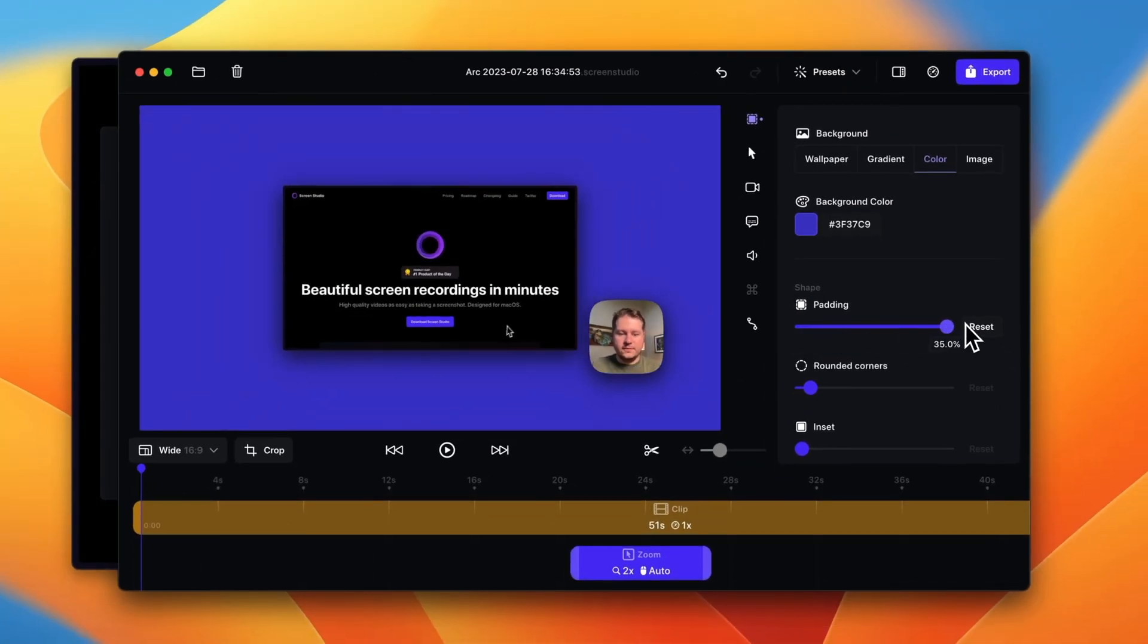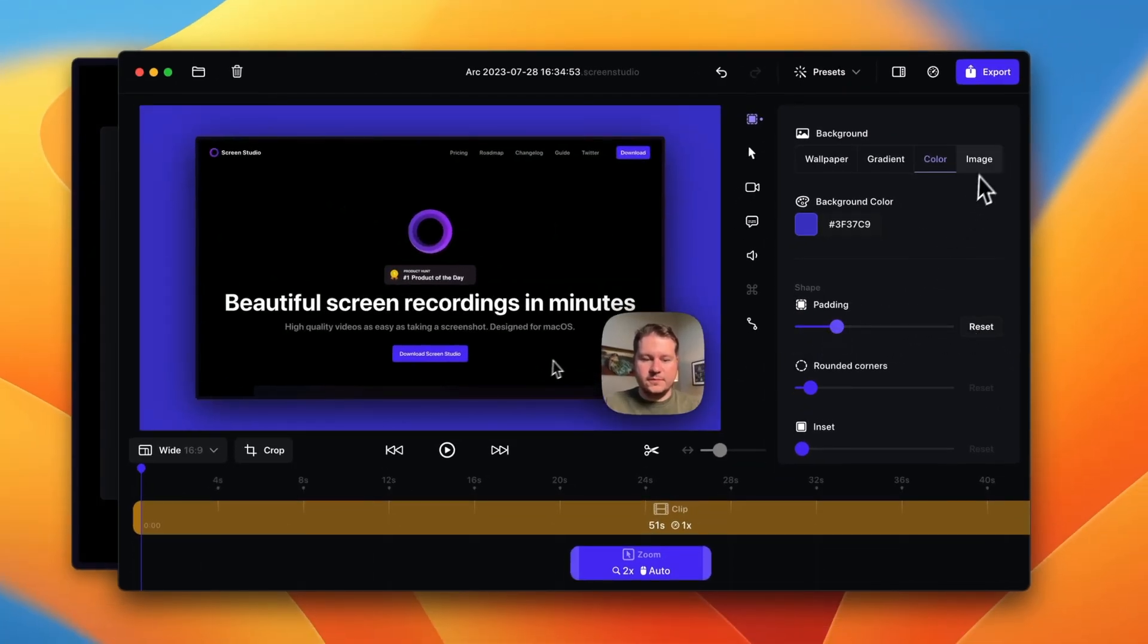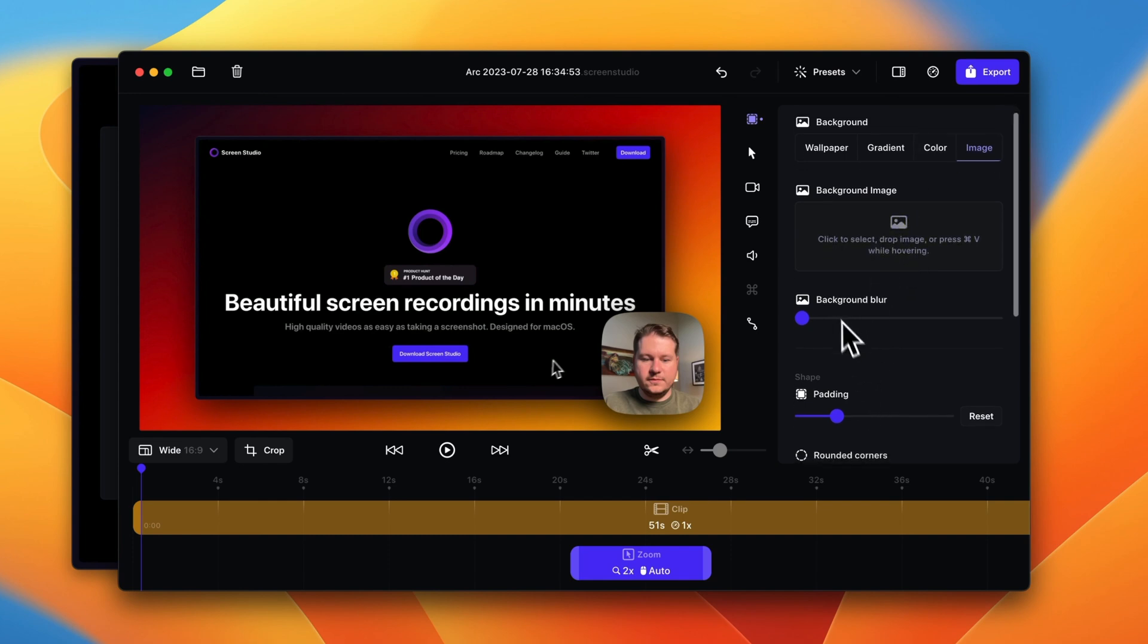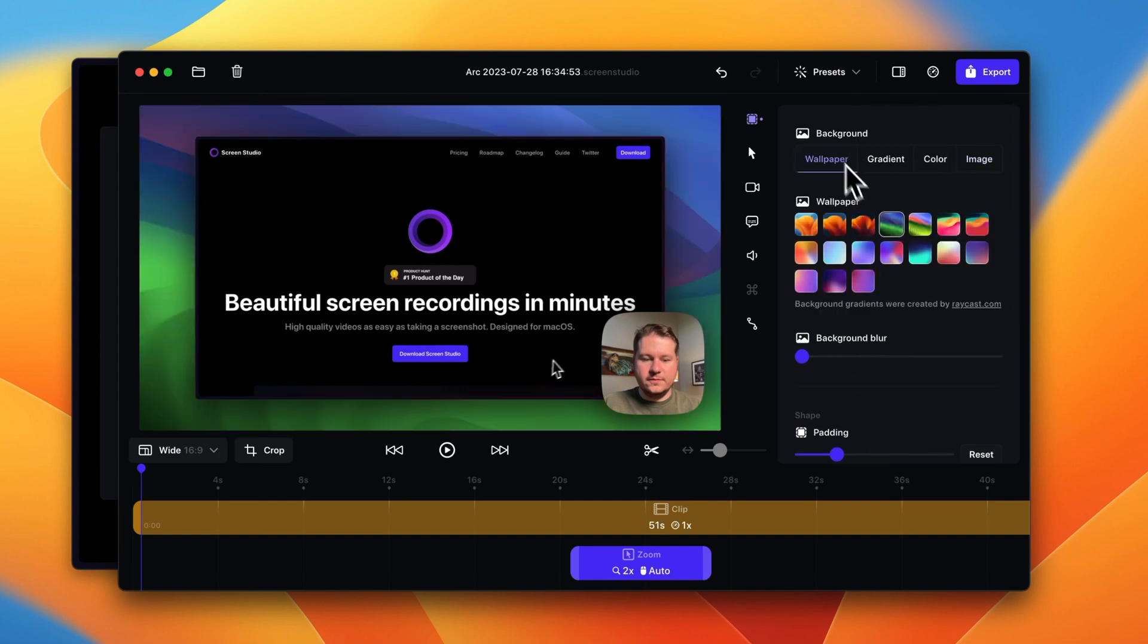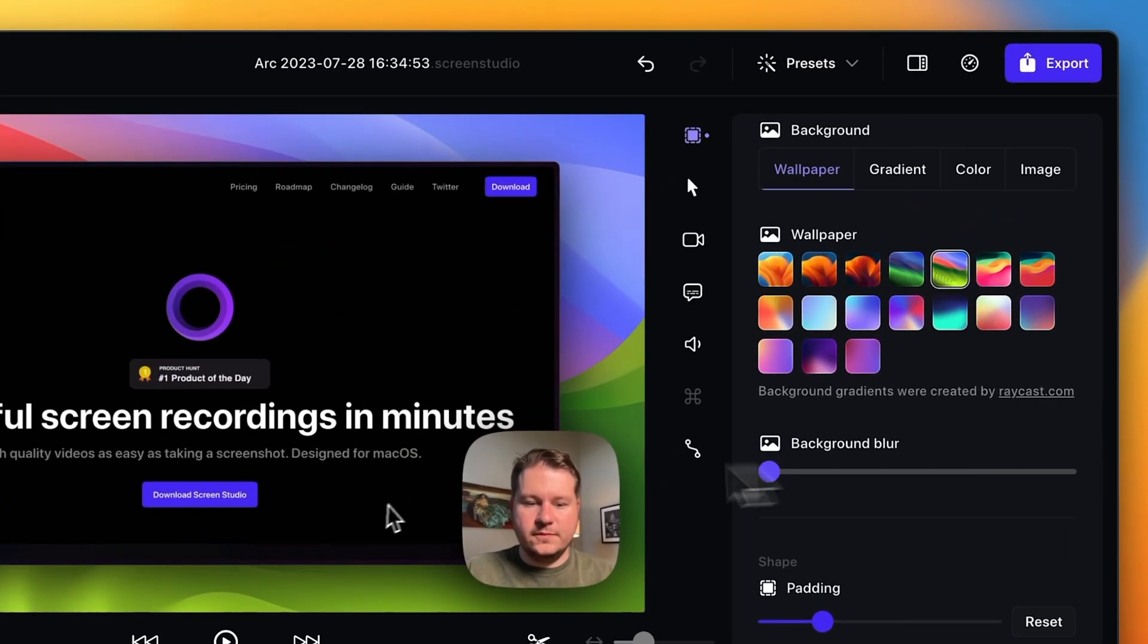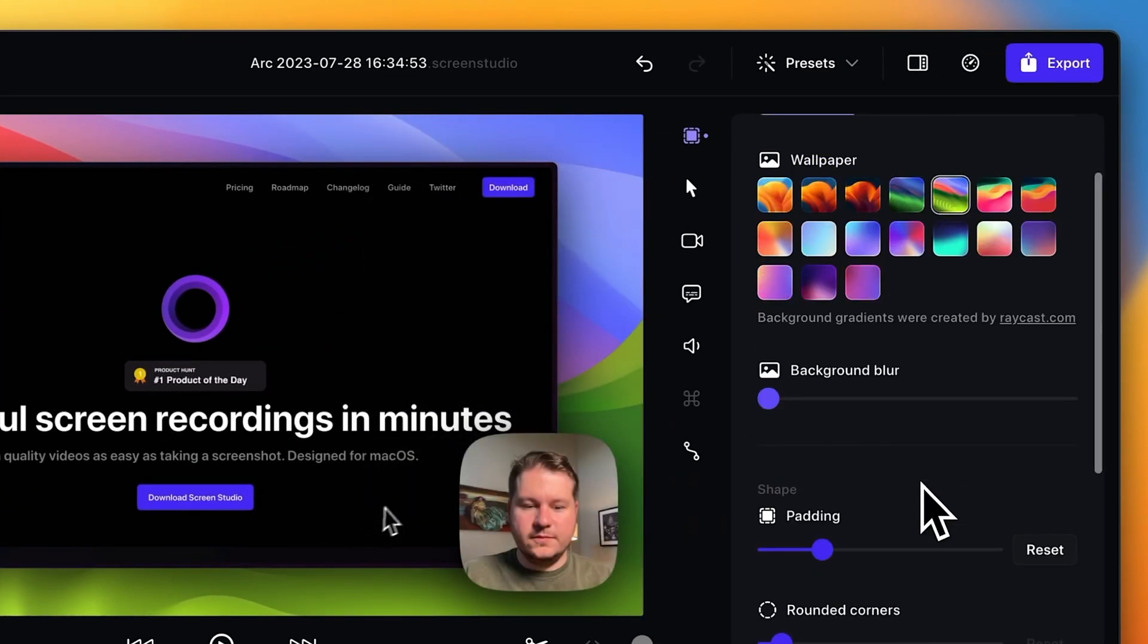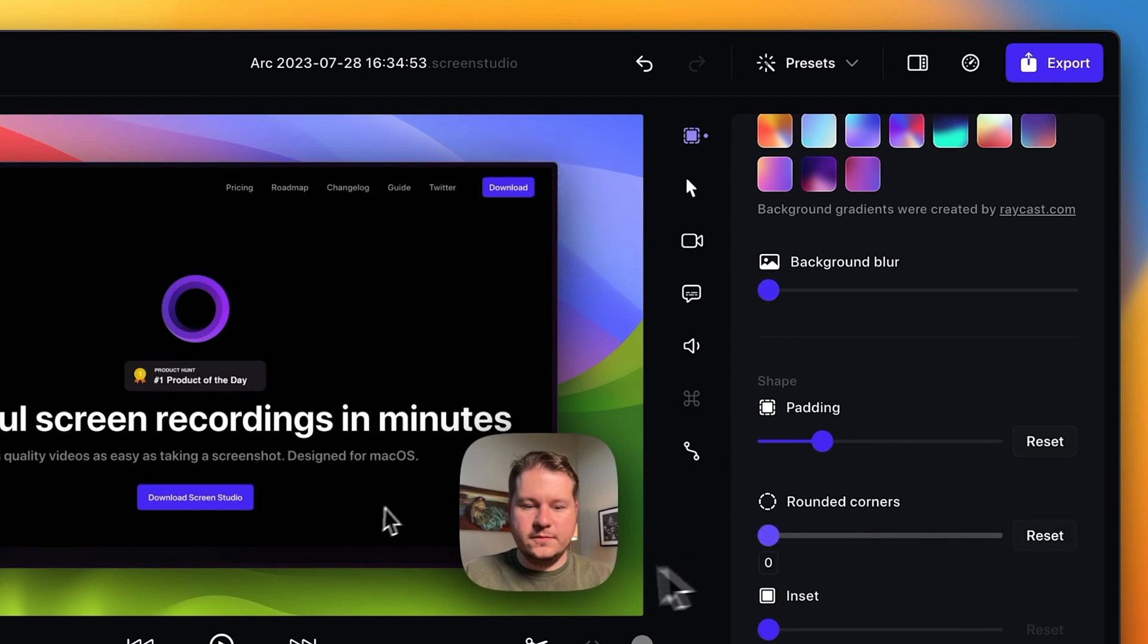You can even change the padding around the recording, so if you just want it to be full screen or have it be very small you can do that. You can also select an image if you want, so you just drag an image here. You can add background blur, but I love the default wallpaper options here, especially the ones from the new macOS. You can change the rounded corners. I like just keeping it default.